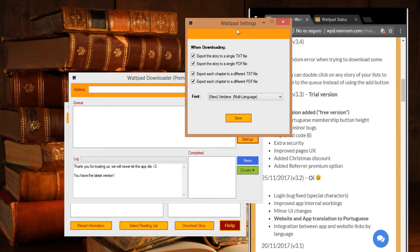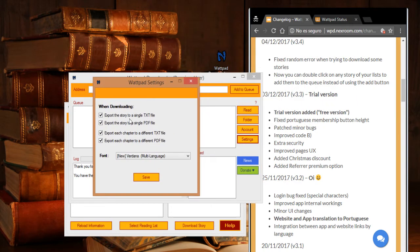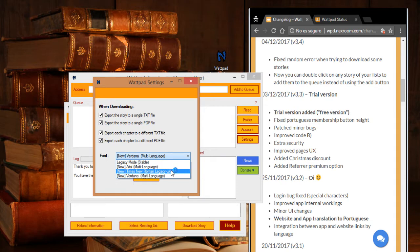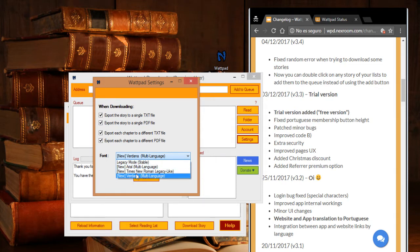Now you can check these options. They are for after you download a story, it would automatically export the story to txt or PDF after you choose here. And also if you speak some European languages like German, Czech, and other languages that have weird characters, then this new fonts.